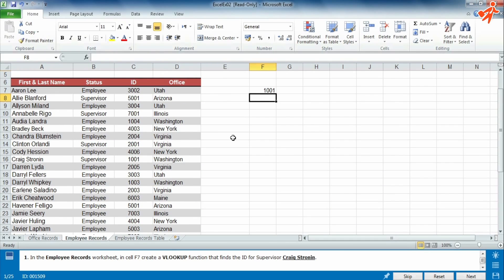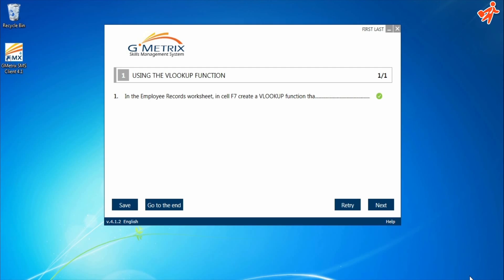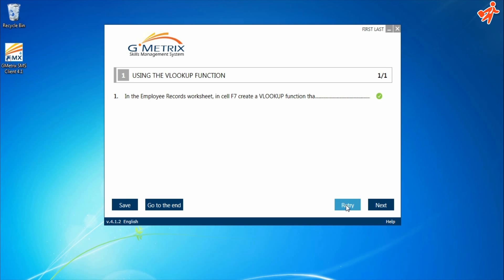Once answered, click Next, and you'll get immediate feedback on your answer. After each question, you can save and exit, skip to the end of the test, or retry the question in case you were wrong.